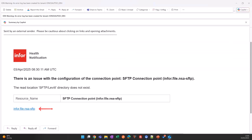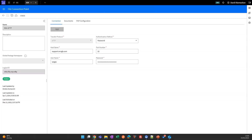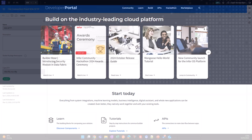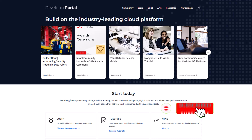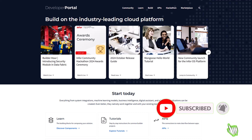This concludes this presentation on Ion's Health Service. Thanks for watching. For additional content, visit developer.infor.com so you can build, customize, and accomplish more. Please subscribe to get notified when new videos are available.